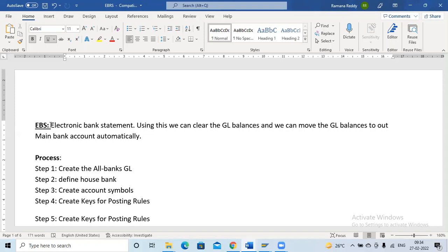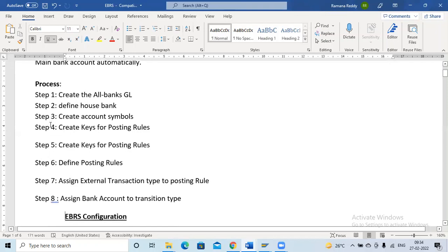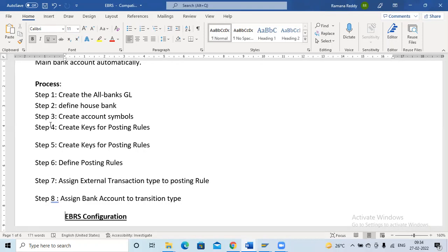As an FI consultant we have to prepare the EBS configuration. First we do the EBS configuration, then we pass some entries, then we download the flat file from the bank. Ultimately, with this EBS process we move our GL balances from outgoing GL to incoming GL to the main bank account, so our SAP main bank balance always equals our actual bank balance.